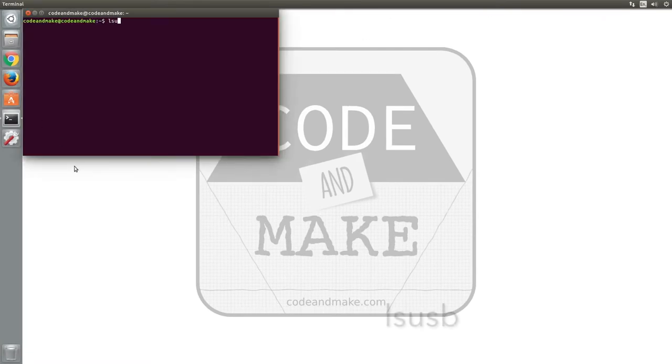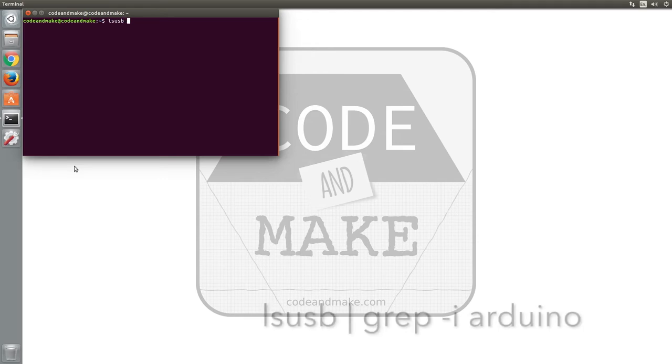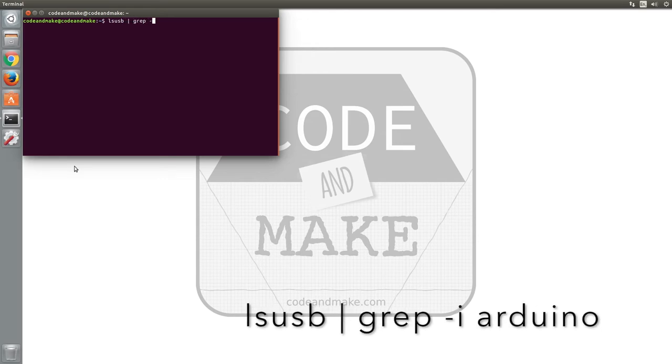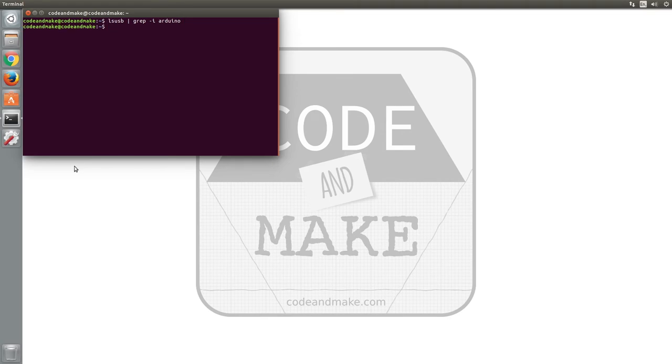If you don't know how the device will be named in Ubuntu, you can just type lsusb. But as I know that Arduino should appear in the list, I'm going to follow that with pipe symbol, grep -i Arduino. As you can see, nothing is listed because Ubuntu cannot detect the device.